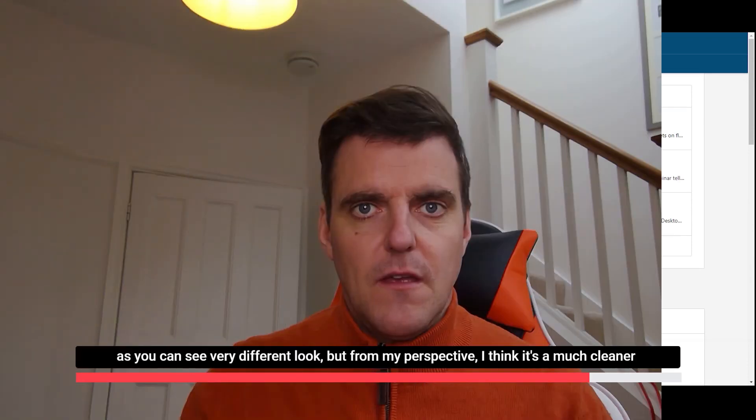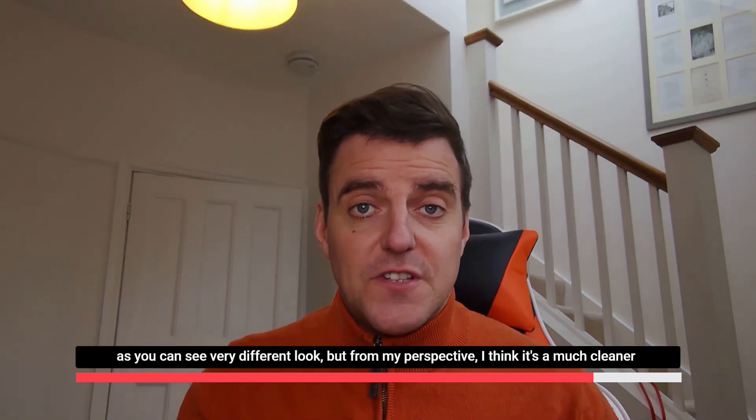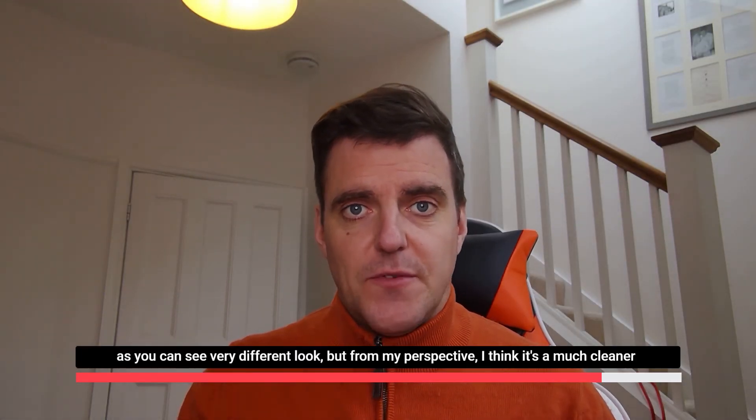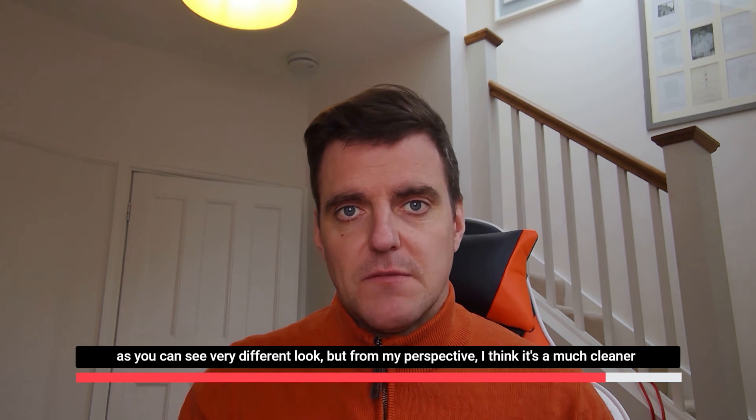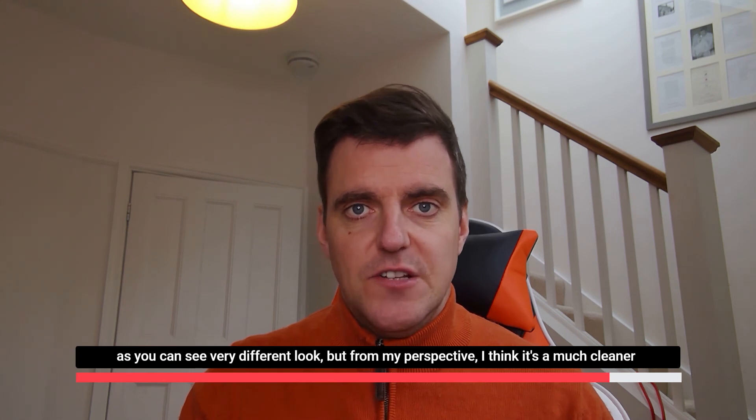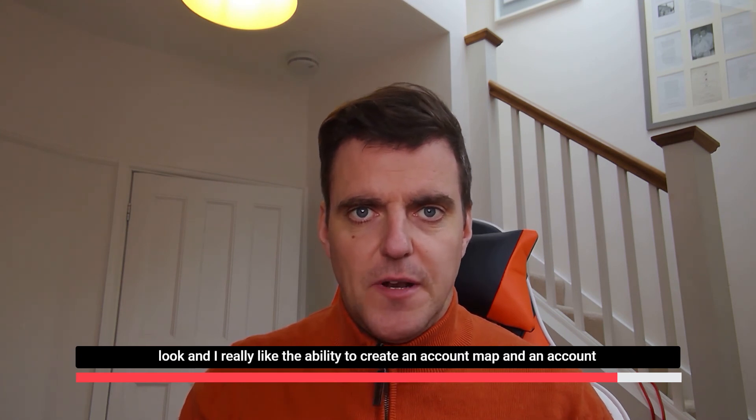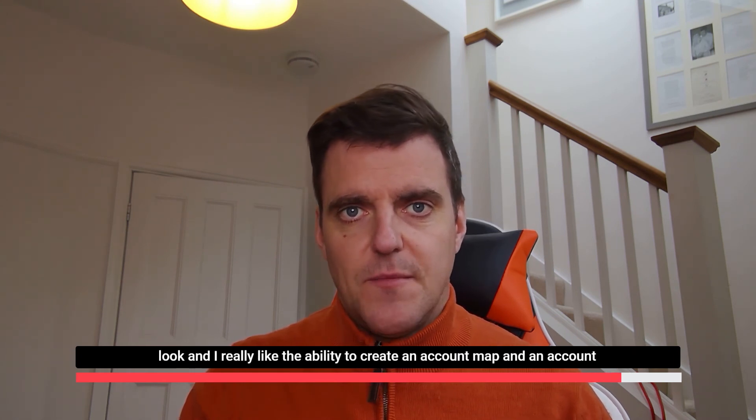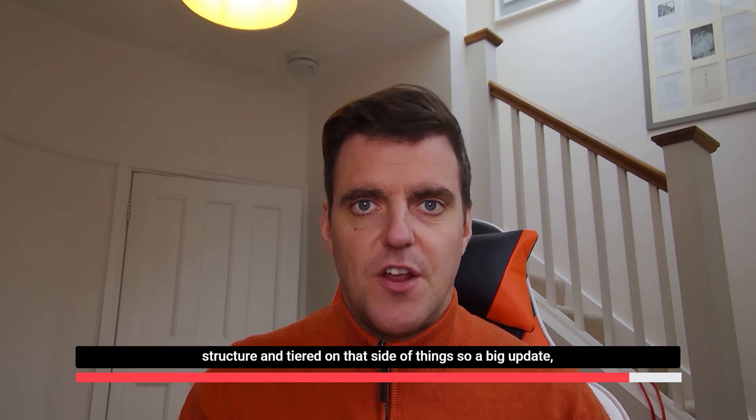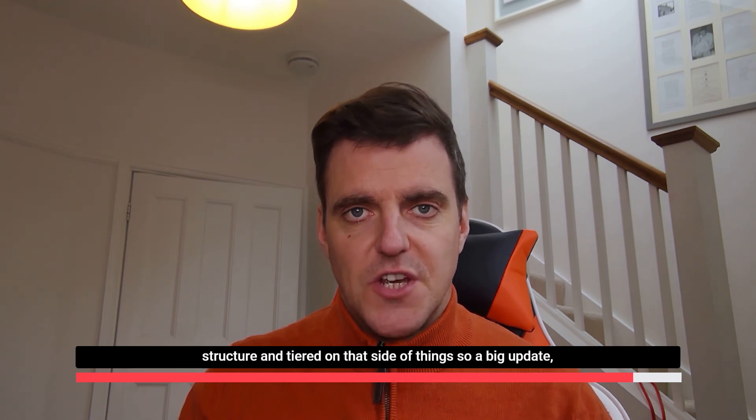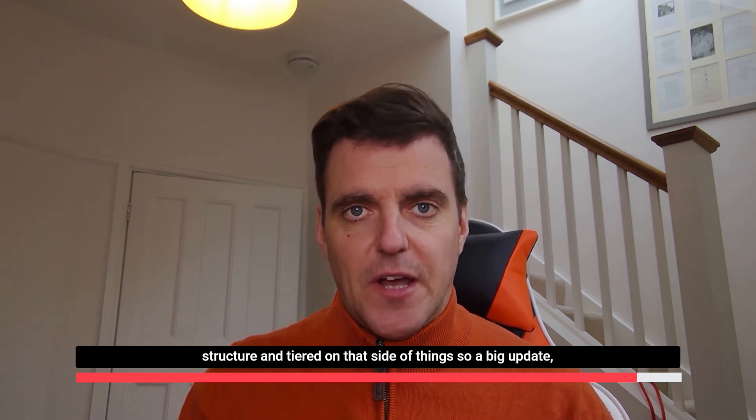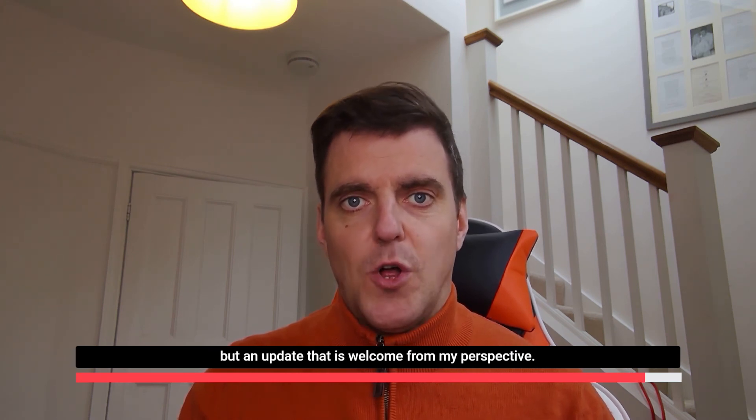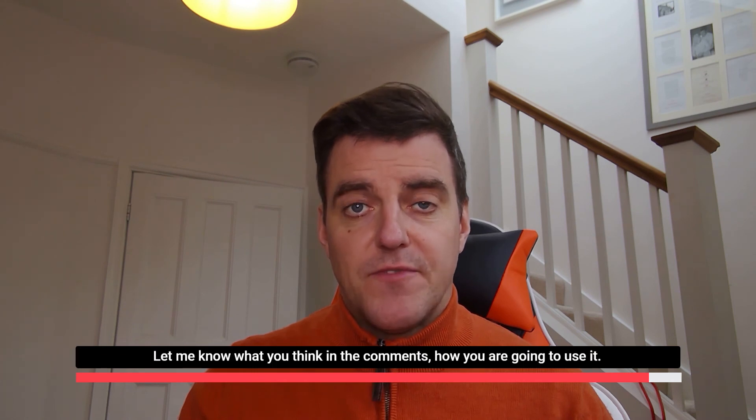Job well done. As you can see, very different look. But from my perspective, I think it's a much cleaner look. And I really like the ability to create an account map and an account structure and tiered on that side of things. So a big update, but an update that is welcome from my perspective.